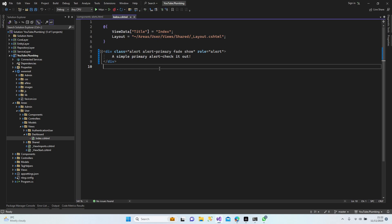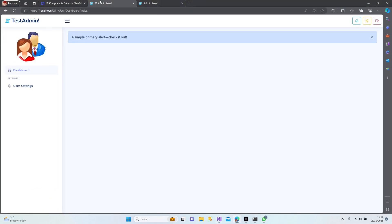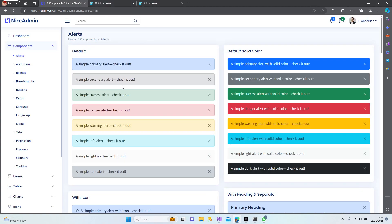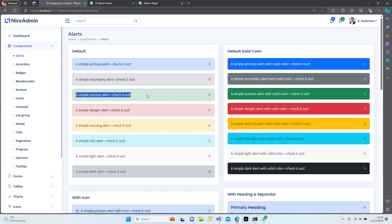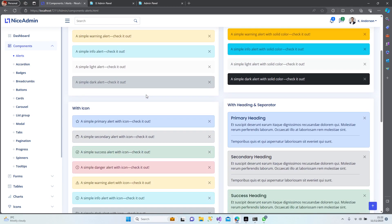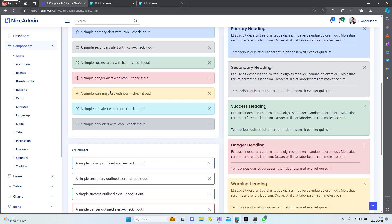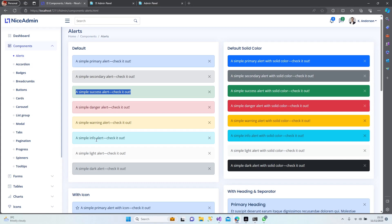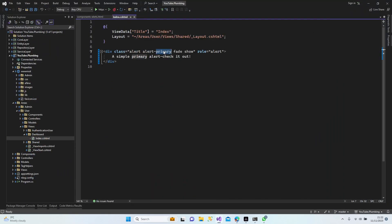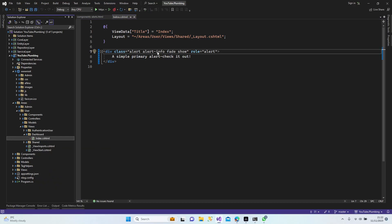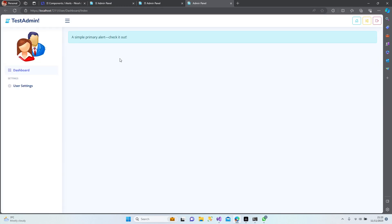I just need to change the color. Let's have a look at the designs one more time — we have a couple of colors here. I can use this one for the users and this one for the admin. Success and info — what if I make it info? Let's save it and check in the browser. The color section changed — yeah, perfect, it's working.